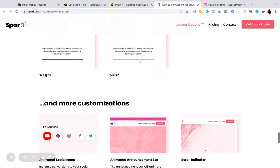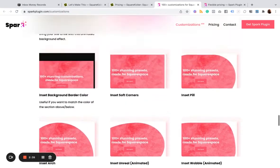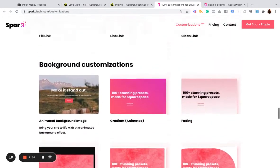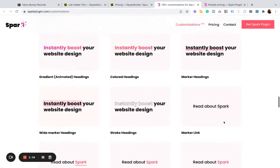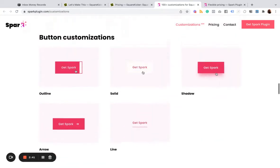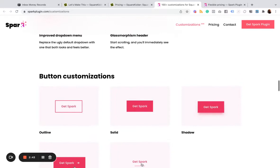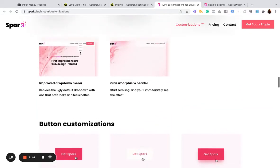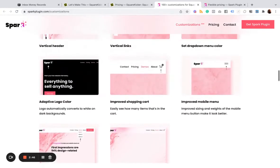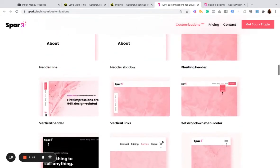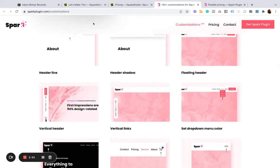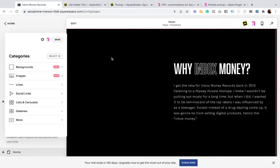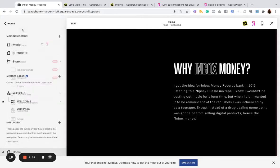And like I said, scrolling through these customizations, if you like a bunch of them, then you'll like Spark. If you're like, oh, I don't really do this kind of stuff, or I'm not really interested in these kind of effects or animations or stylings, then you can move on. But there's enough here that I can make use of that I'm going to stick with it.